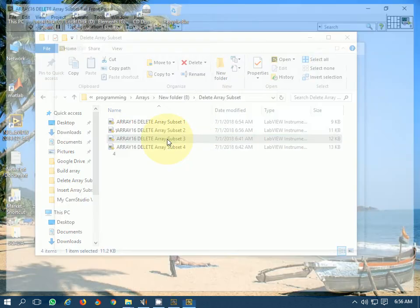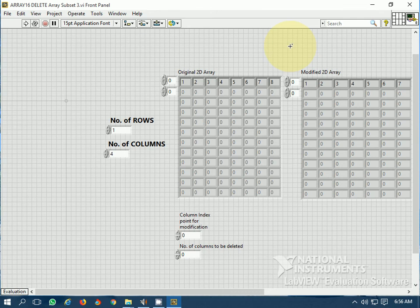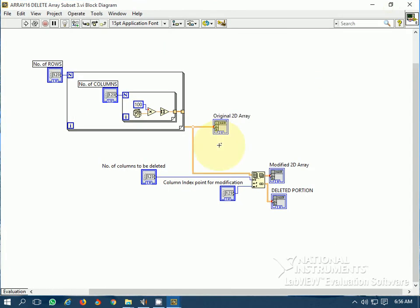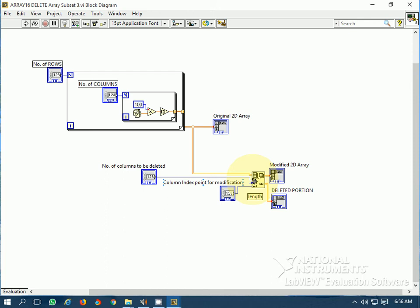Let's see if we can delete columns in the 2D version. In this configuration, the index point has been wired to the number of columns and the row index is disabled. This is the number of columns to be deleted, this is the index for row, and this is the index for column — the row index is disabled as it is wired to the column index. Again we have the same modified array and deleted portion outputs.